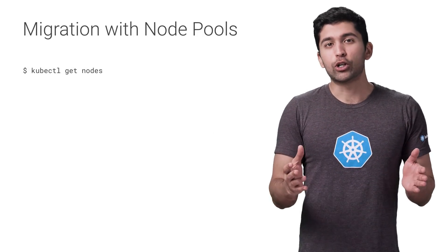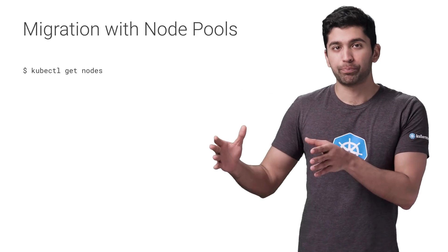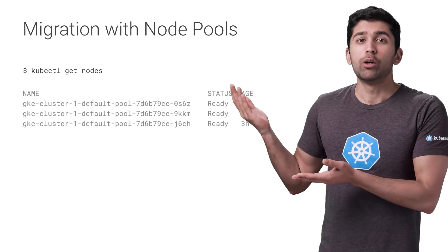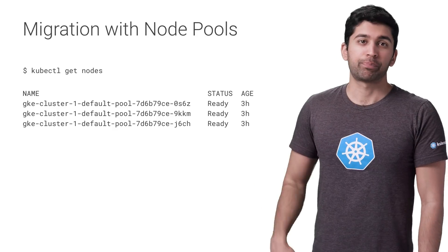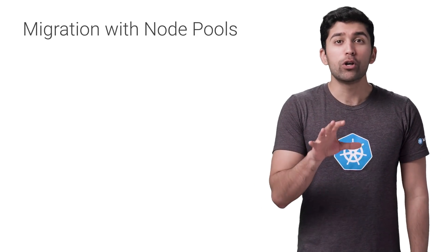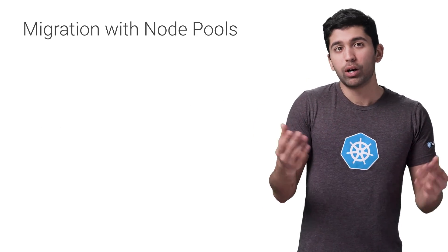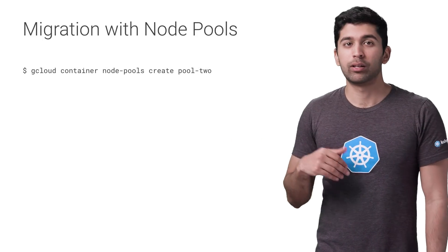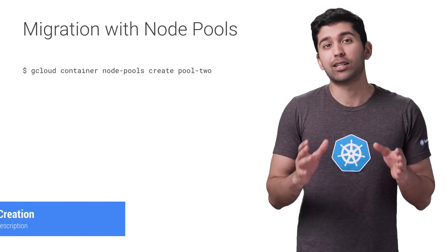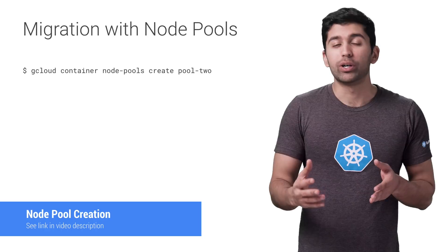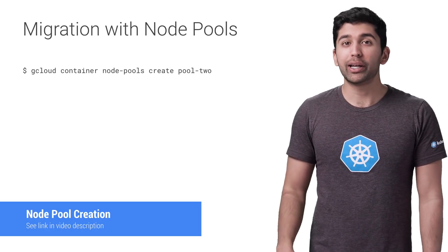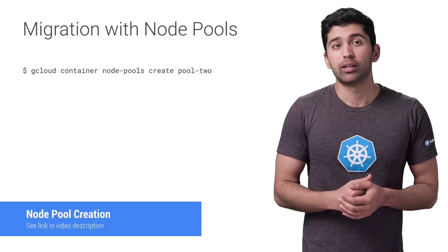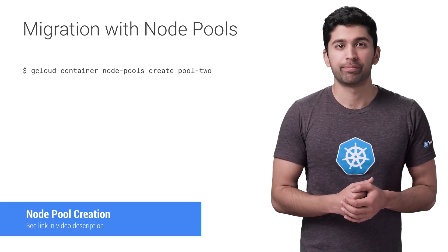So let's assume that our Kubernetes cluster has three VMs right now. You can see the nodes with the get node command. To create a new node pool with the name pool2, run the following command. Remember to customize this command so that the new node pool is the same as the old pool. You can also use the GUI to create a new node pool if you want.